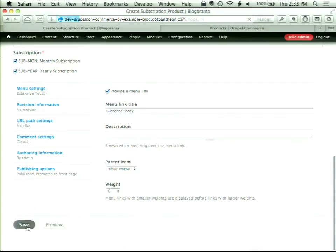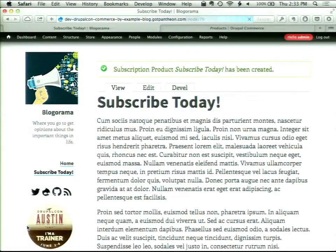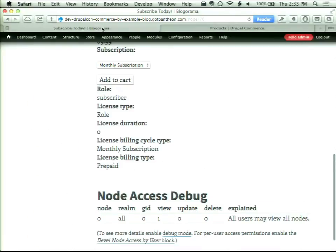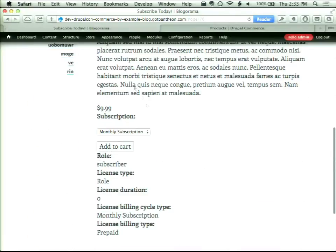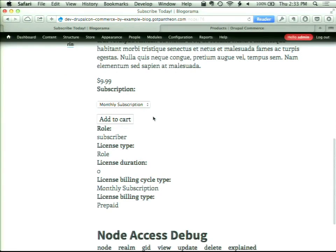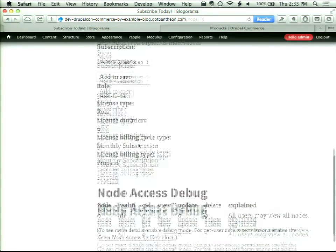Really, that's all we need to create our subscription product. I'm going to give it the title 'Subscribe Today!', add some body text, choose both available subscriptions, create a menu link, and save it. Now I have a Subscribe link in the main menu. If you check out the subscribe page, there's a lot of extra fields displaying because I'm not using Panels, so we need to clean this up.